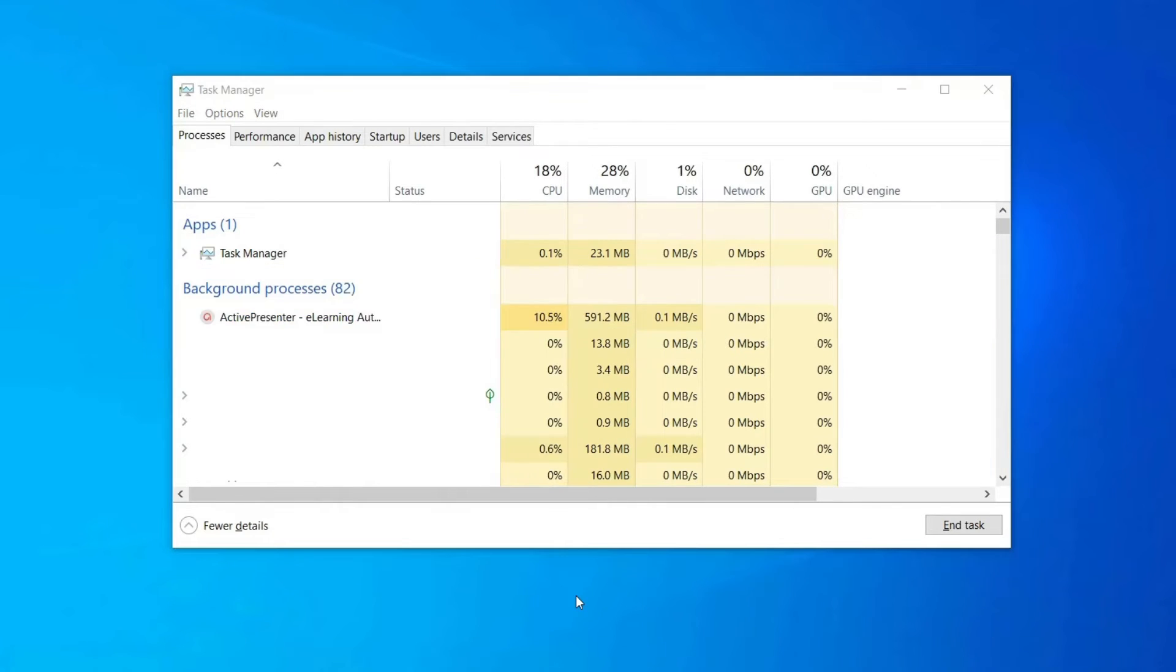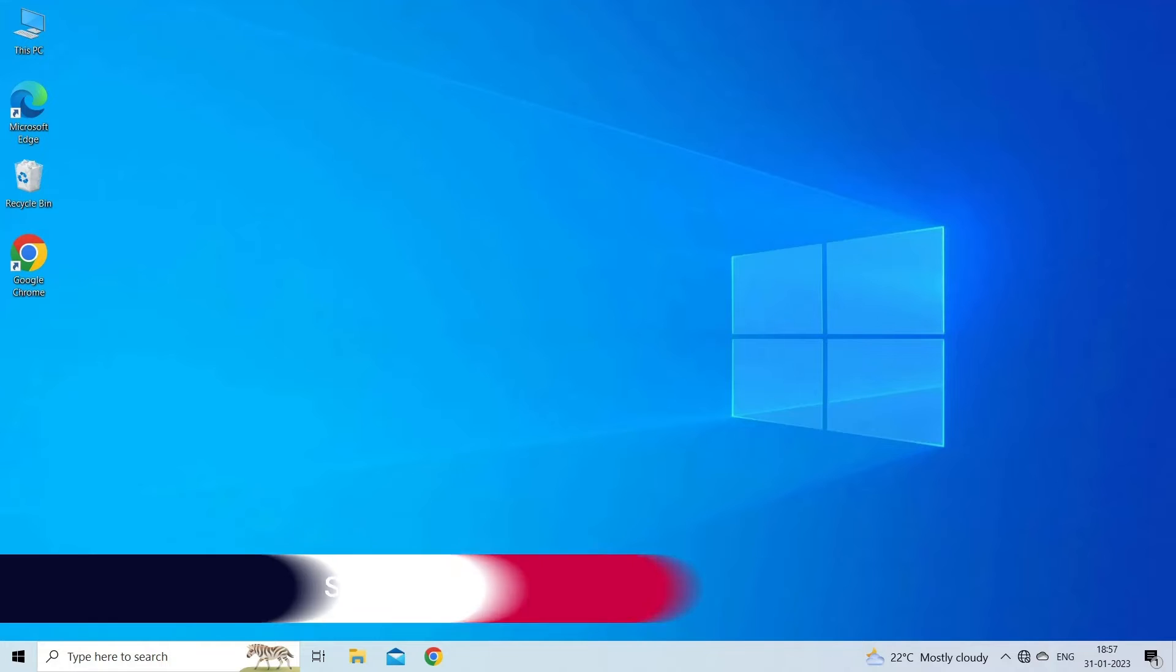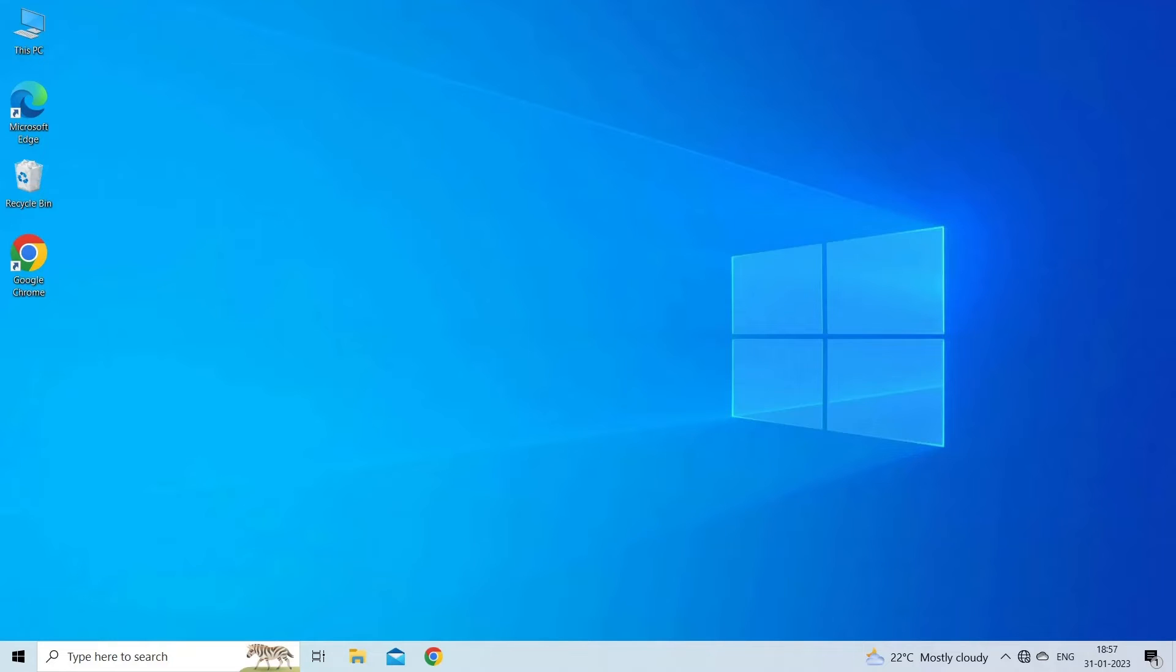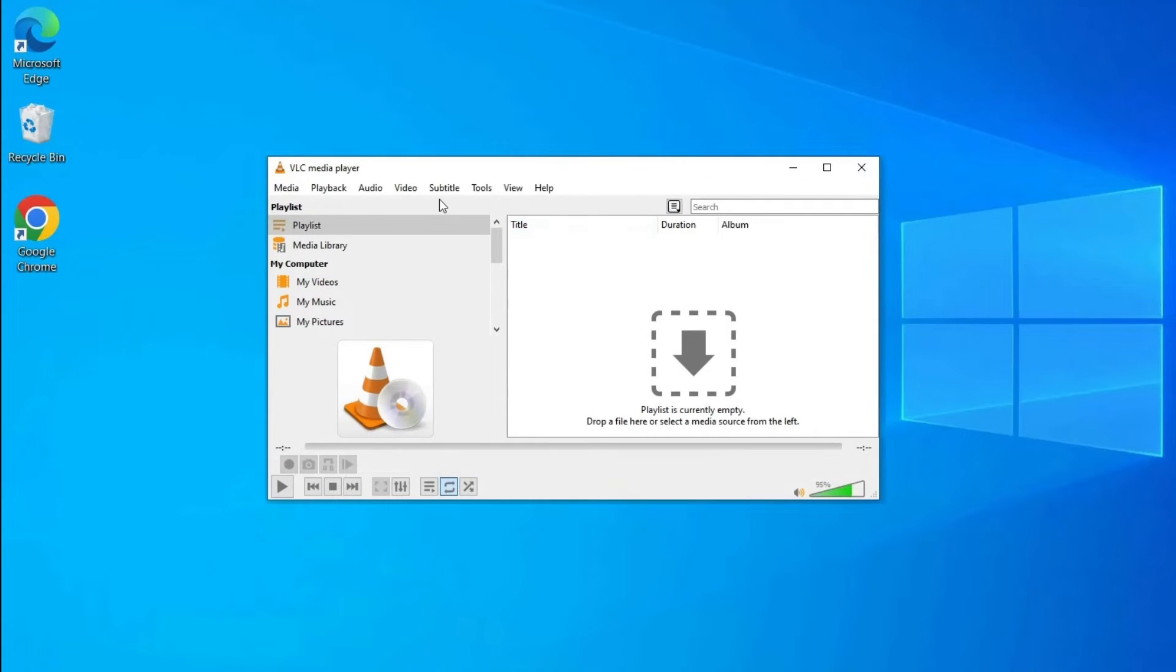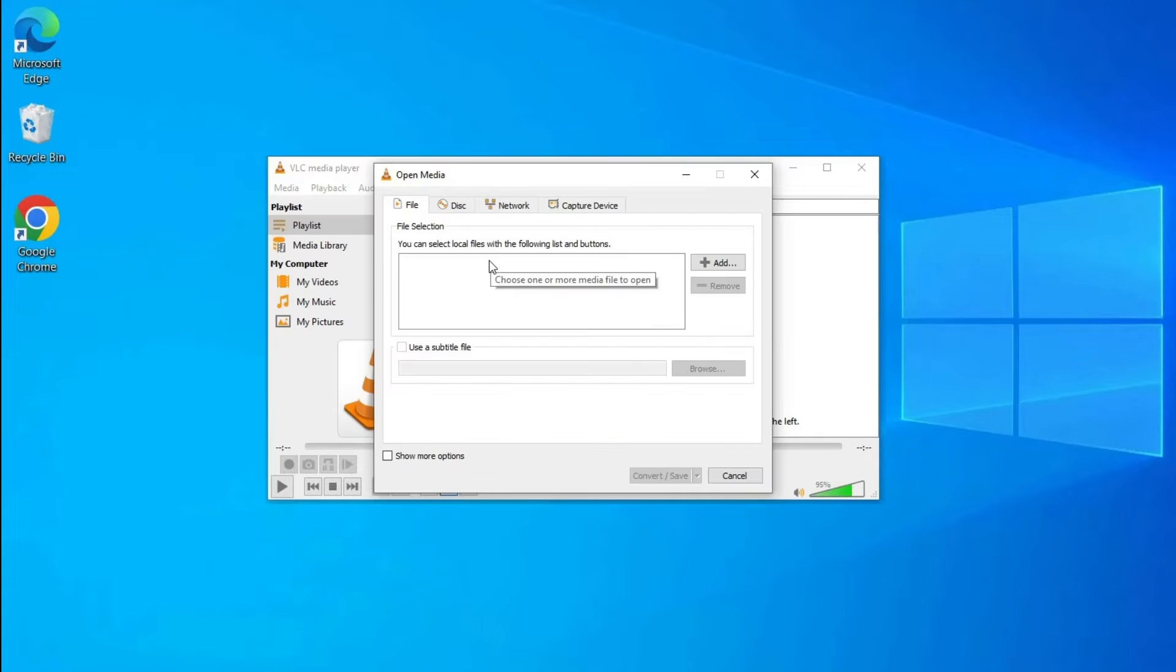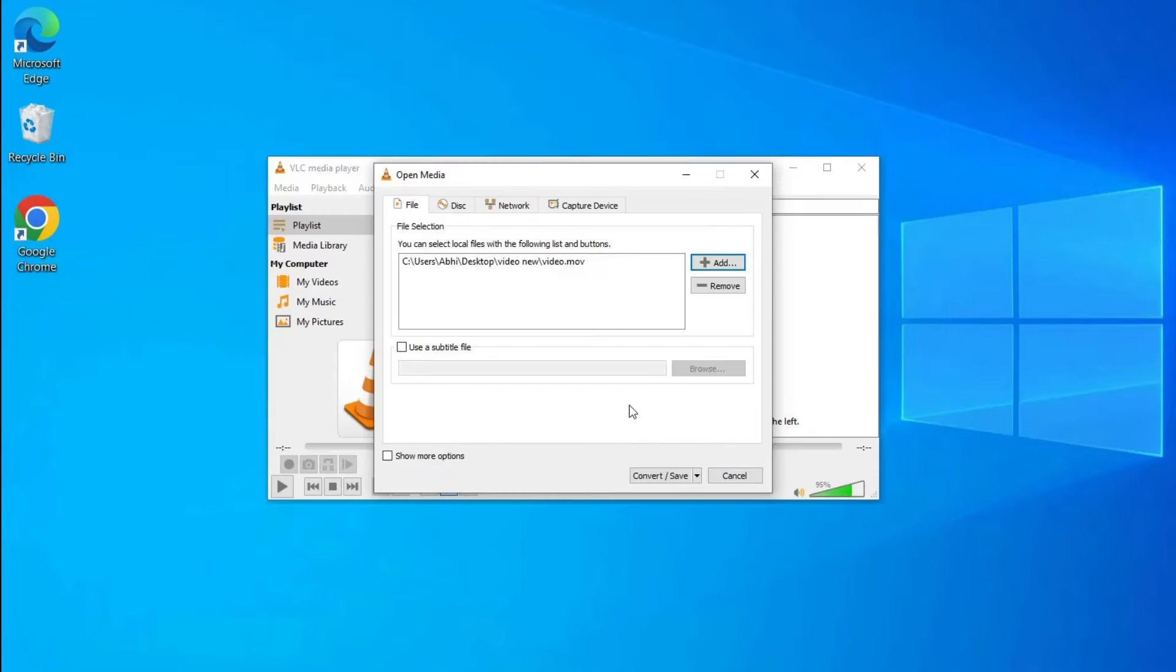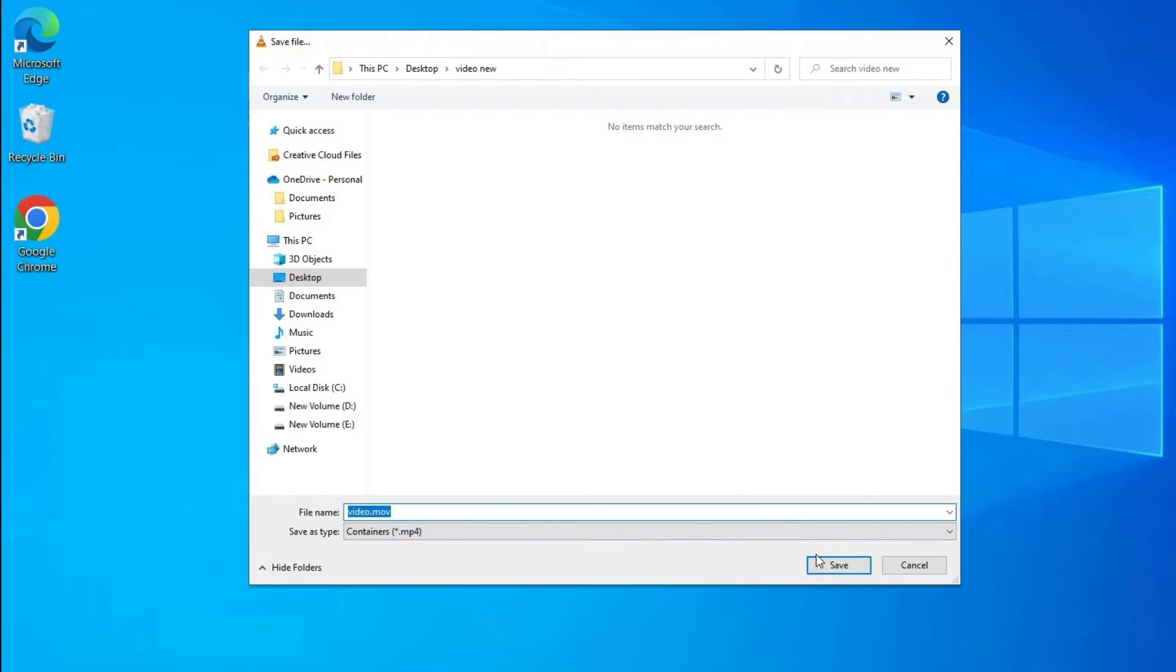Solution 3: Check video format and codec. Verify that the video file you're trying to play is in a supported format and codec by the player. If the video file is not in a compatible format, consider converting it to a supported format. Here are the steps to do so: Open VLC player, choose Media and tap on Convert/Save. Go to Open Media, add your movie file and hit on the option Convert or Save. Under Settings, choose Convert and enter the name and location of the destination file. Lastly, hit the Start button.